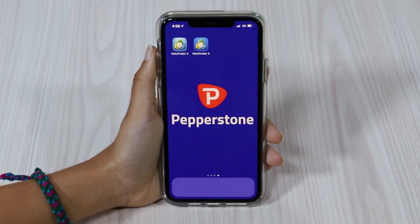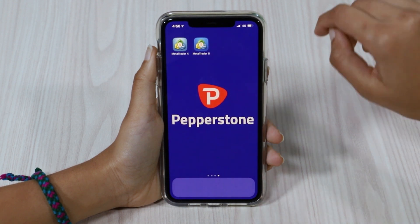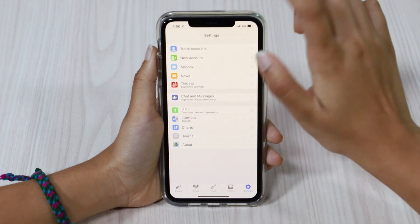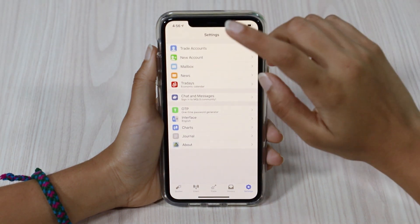Hi traders, today I want to take a few moments to take you through the MetaTrader 4 phone app. These apps are free to download on the App Store and Android Store as well.